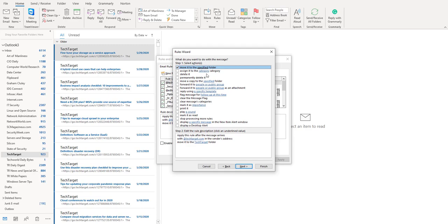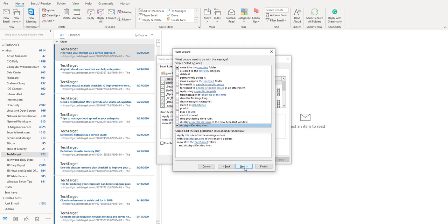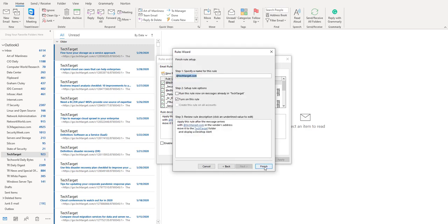At the bottom you will see display a desktop alert. So in addition to move it to the specified folder, click this box display a desktop alert and you will now be notified of all the incoming messages to this particular folder. If you click on next, next and then you click on finish, that's it, that's all.